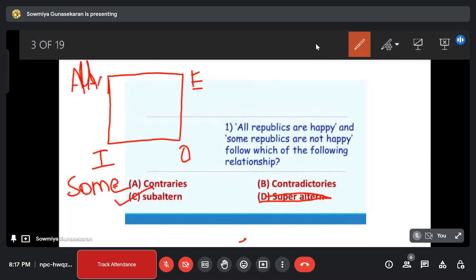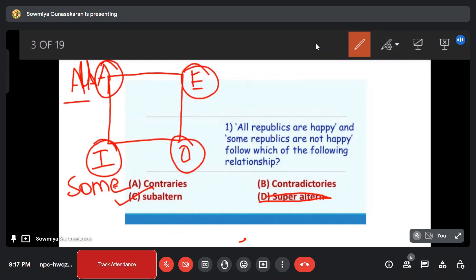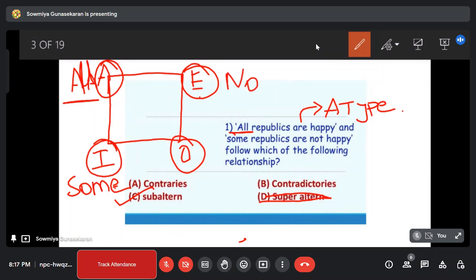There are four types of sentences: A type, E type, I type, and O type. In an A type sentence we use the word 'all.' In E type the word is 'no.' I type uses 'some.' O type uses 'some not.' Use the word to identify the type.